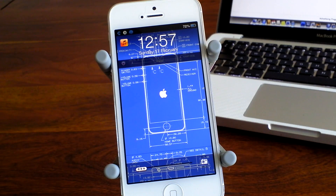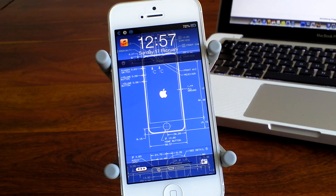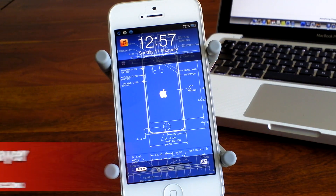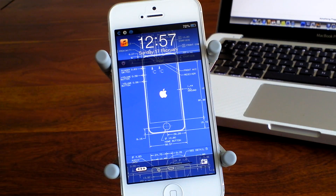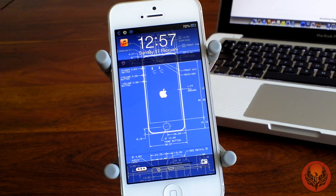Hi guys, D900man here and we have got a new Cydia tweak for you today. This one is called Power Music Mini Player and it is available in Cydia for just $1, and it comes from the developer MPow.